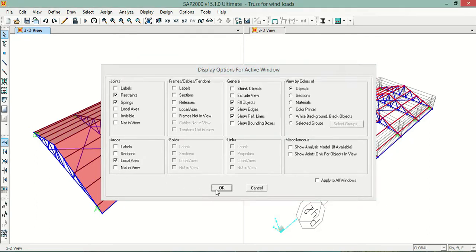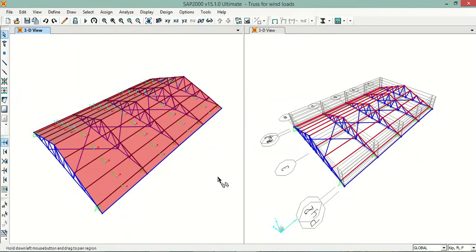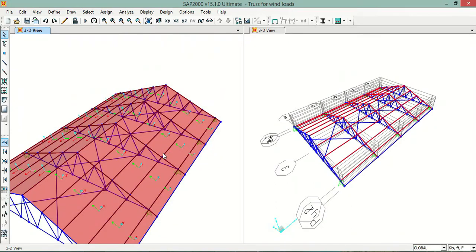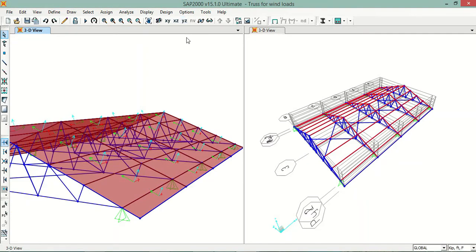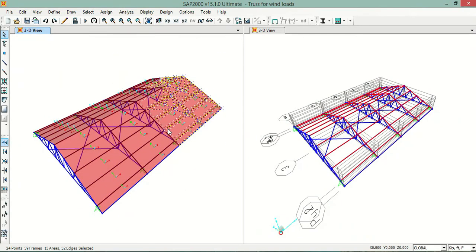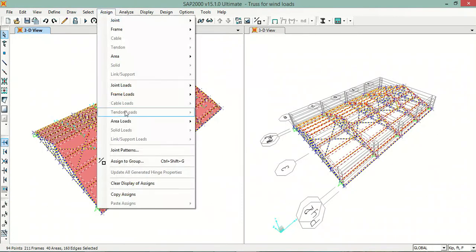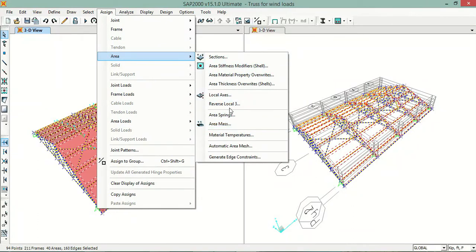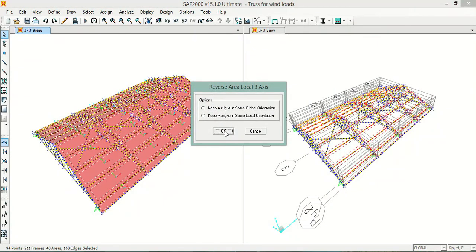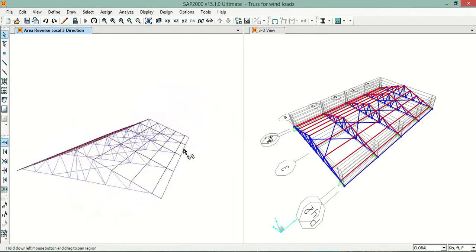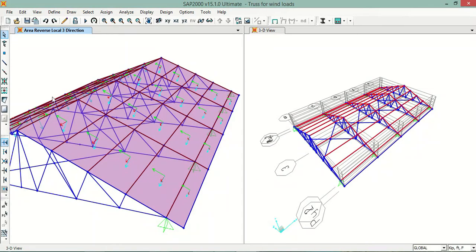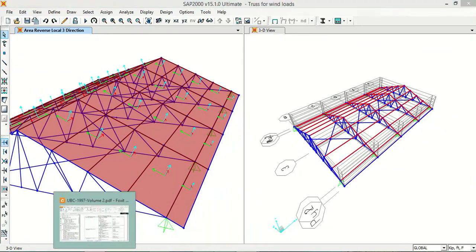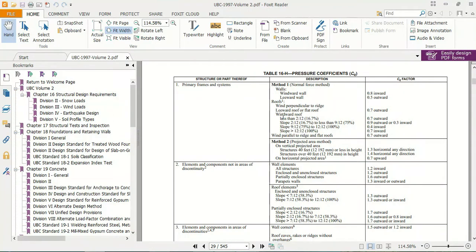You can see that my local axis 3 is in the upward direction, which is correct. If it is in the downward direction you can reverse it by selecting the areas you want to reverse, then going to Assign > Area > Reverse Local 3 and clicking OK. I'll demonstrate this — after reversing you can see it is now in the downward direction. I want it in the upward direction, so I'll reverse it back.